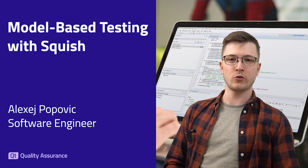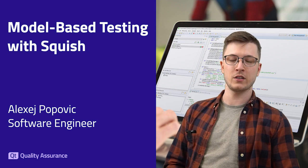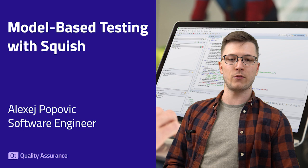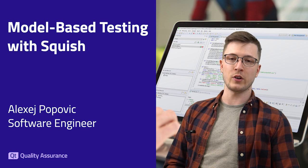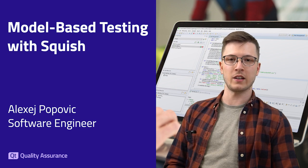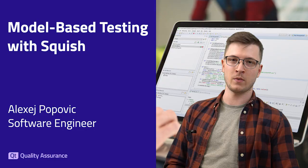If you want to try out Squish yourself, visit qt.io where we have a fully supported free trial version for you. You can find all the relevant links in the video's description. Thank you all for watching.